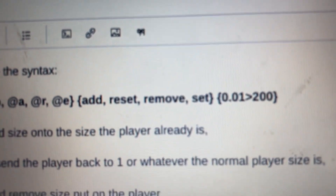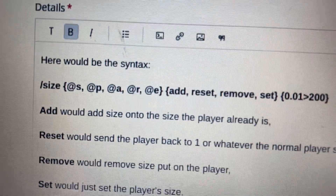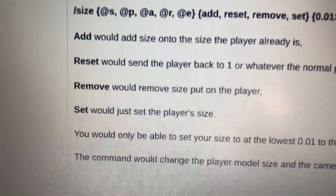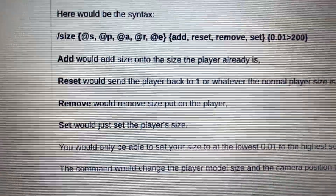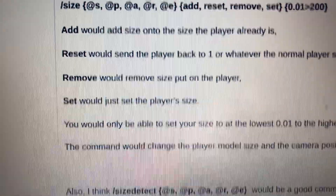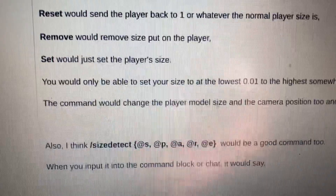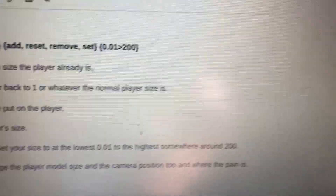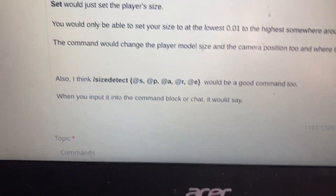The actions would be: add, reset, remove, or set. The size range would be from 0.01 to 200. Add would take a value like 1 and add it to the current size, so you could get from 1 to 2. Reset would send the player back to normal size. Remove would be like adding a negative. Set would just set the player's size directly to a value like 1, without any gradual change. The lowest you could set is 0.1 and the highest is around 200.